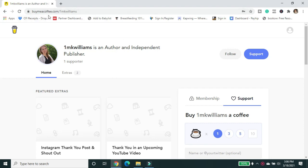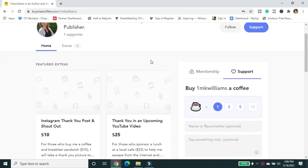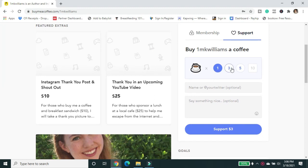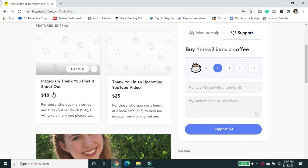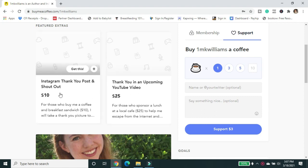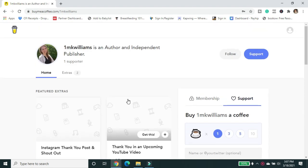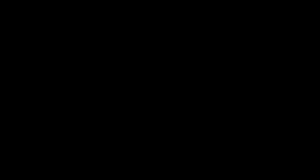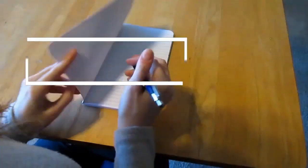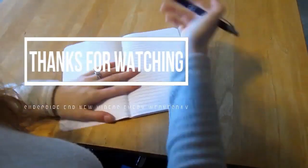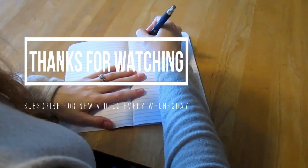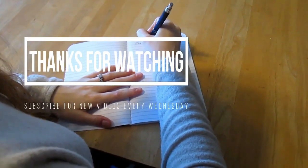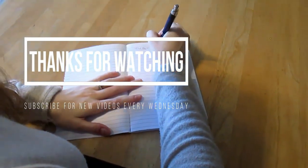Hey, if you want to continue to support this channel and my other creative work, please head over to buymeacoffee.com and support my channel. You can buy me one coffee, three, five, ten, or you can even get a membership. Those who are in the membership are actually going to be included in the acknowledgments pages of all of my published books moving forward as a big thank you. And you can even get some additional options to get an Instagram thank you post shout out or a shout out in an upcoming video. Thank you so much for supporting this channel.